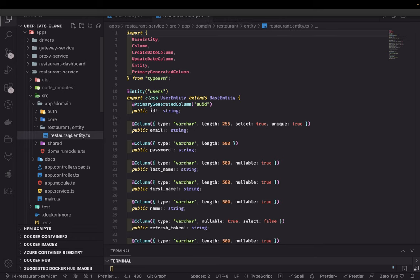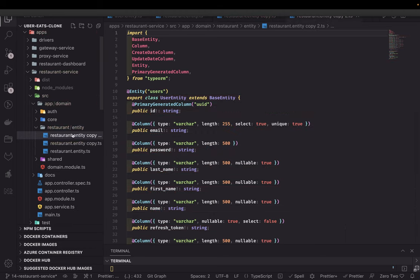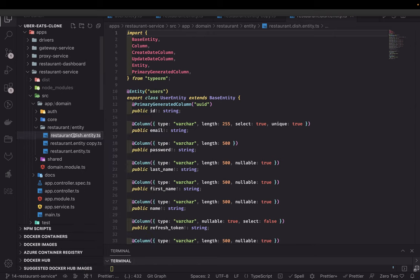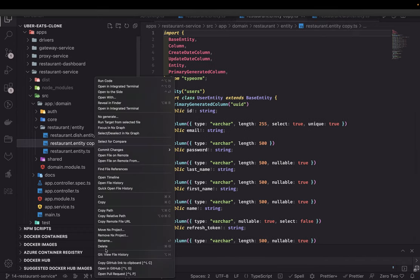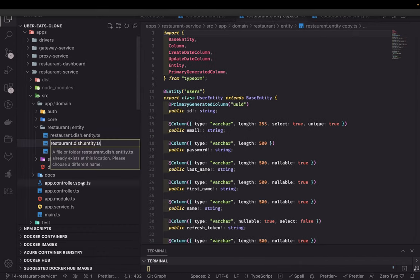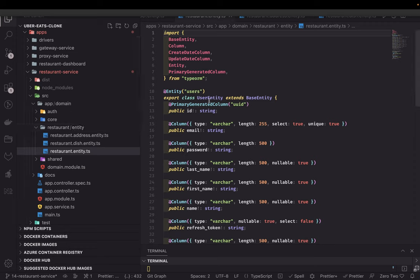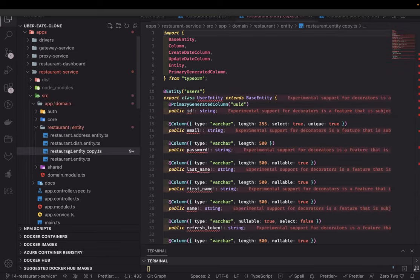Inside the entity folder I'll paste the copied entity and rename it to restaurant. So we have a restaurant entity, then we have address, and then we have dish — I'll rename these accordingly. We have three different entities and we need to update their names. The main restaurant entity will also need many-to-many columns like restaurant likes or dish likes, so let's create those entities too.